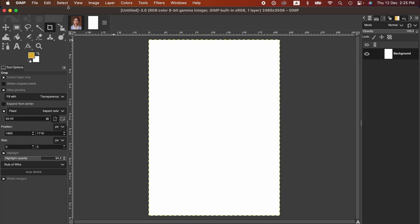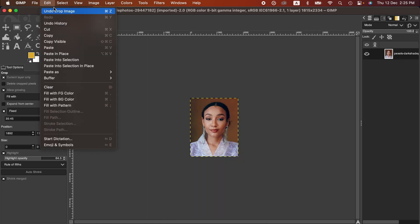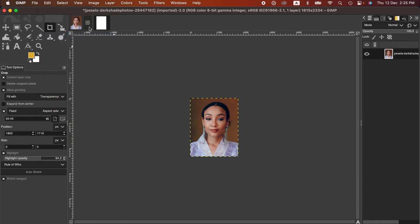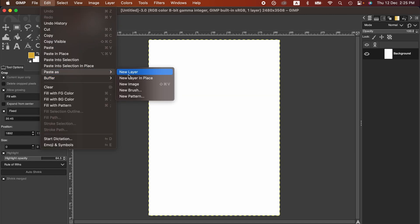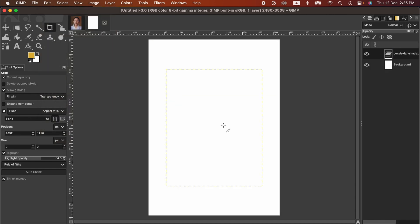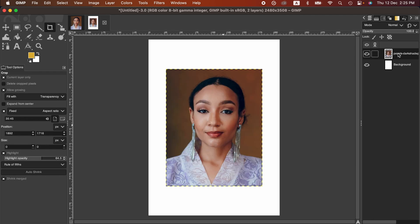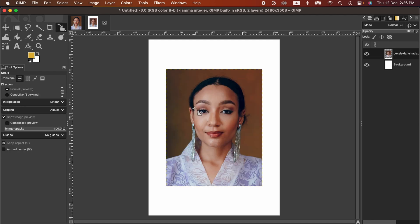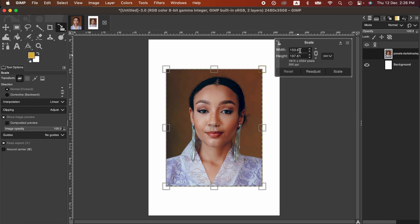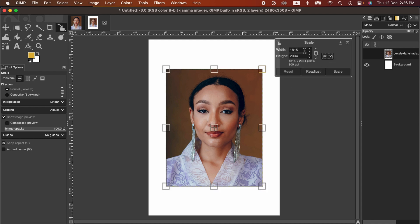Now to do that, I'm copying this picture, paste it as new layer. Now I'm going to resize this because it's looking too large. I'm gonna make it 400.